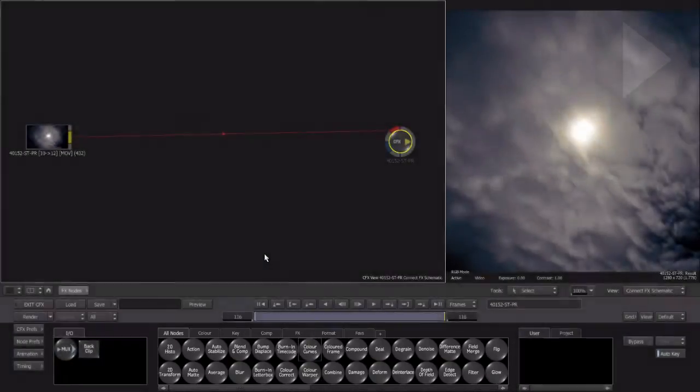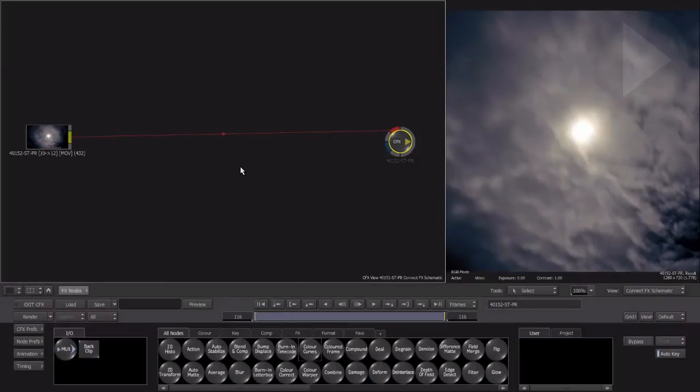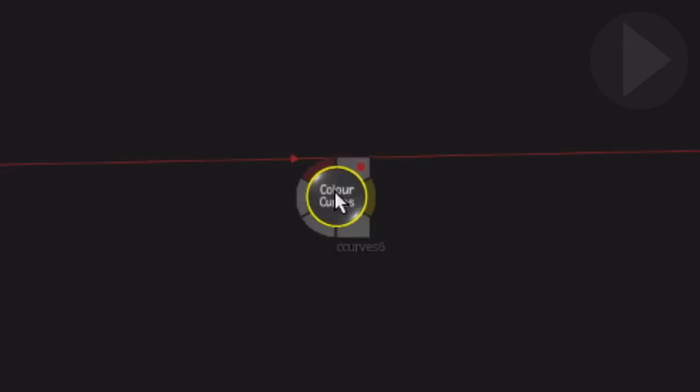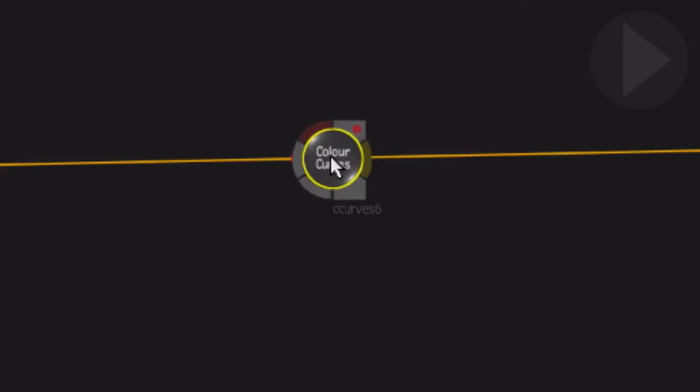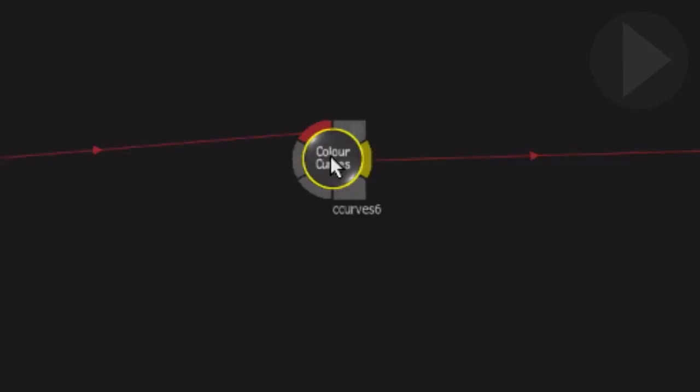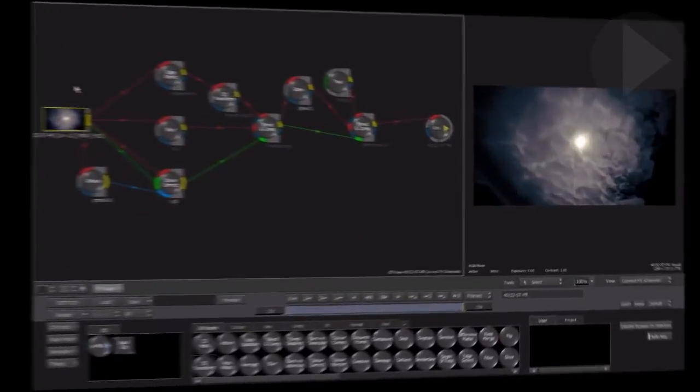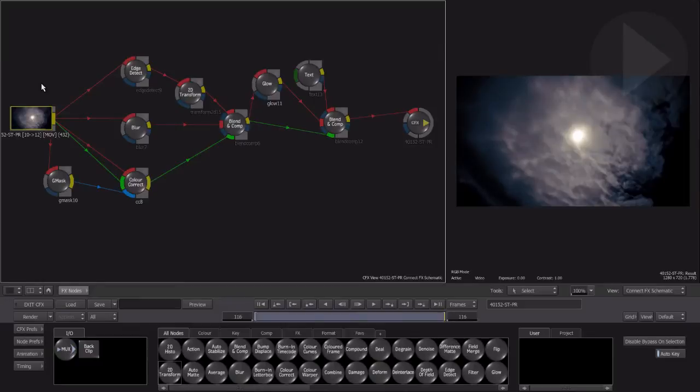Effects get added to the ConnectFX workspace by dragging any of the available nodes from the effects bin at the bottom here, up into the ConnectFX schematic. We will look at this process of adding effects in the next episode. In the meantime, take a look at this example.